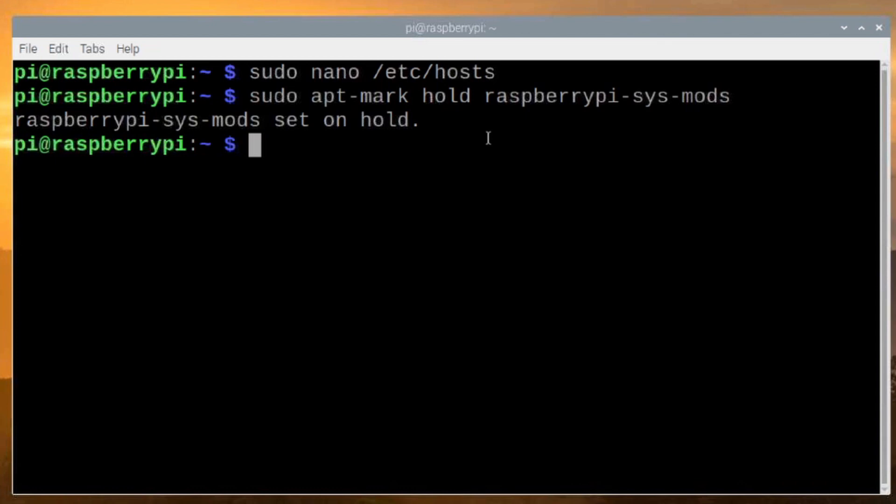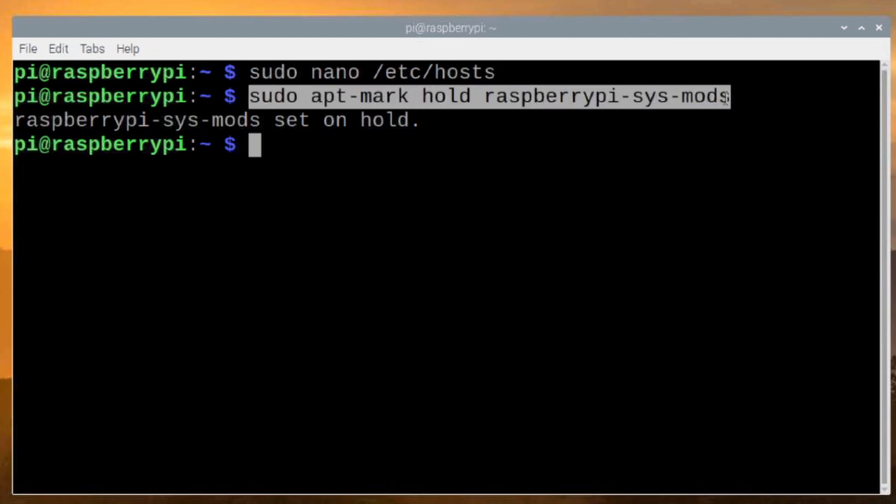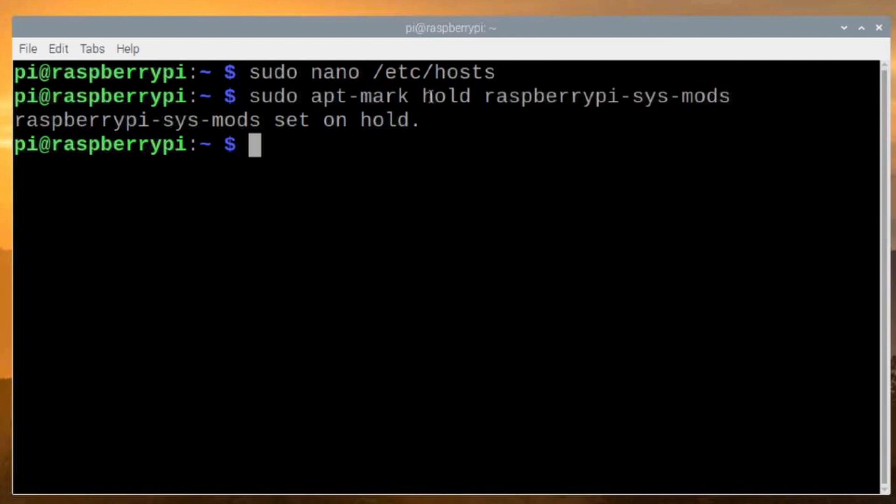Now, at any point in the future, if you wanted to undo that one change, you could run this command again, the one we just ran. But instead of using hold, you could use unhold, U-N-H-O-L-D. And that would remove the hold that we just set on this package.